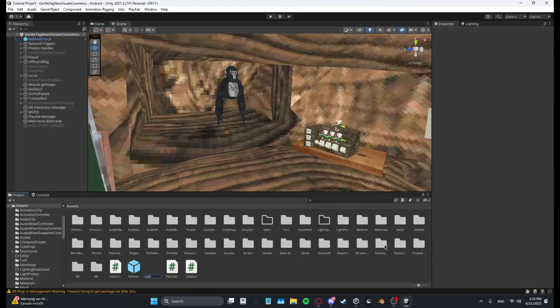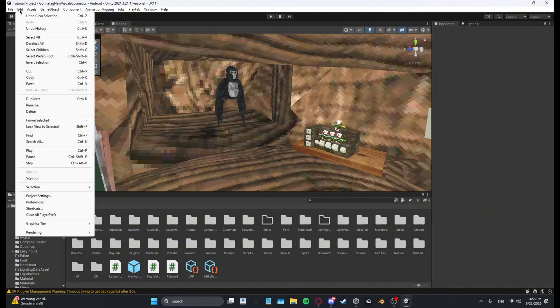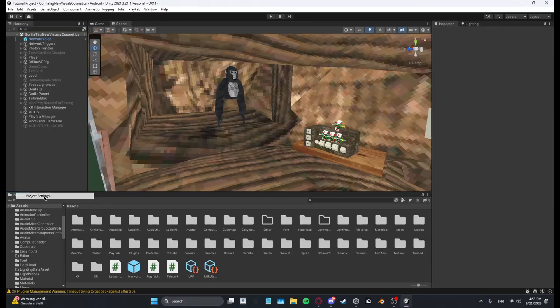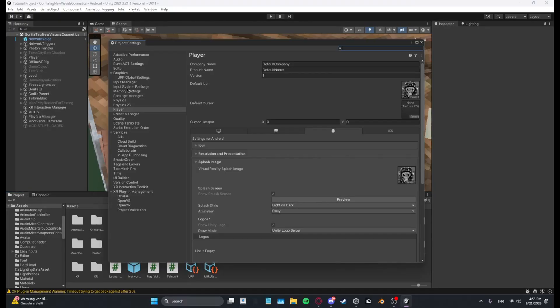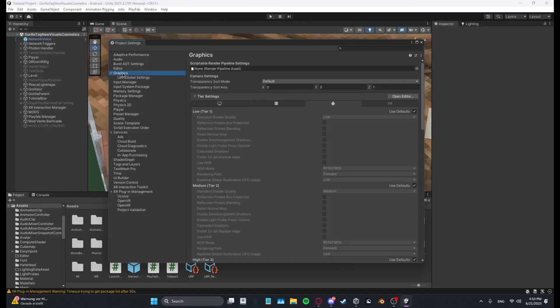Name this URP or whatever, I'll just name this URP. And then now what you want to do is go to Edit, Project Settings, Graphics. And then right here which says Scriptable Render Pipeline Settings, you want to click this little dot.